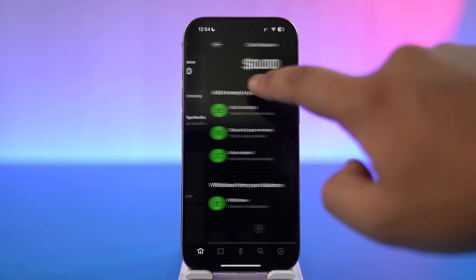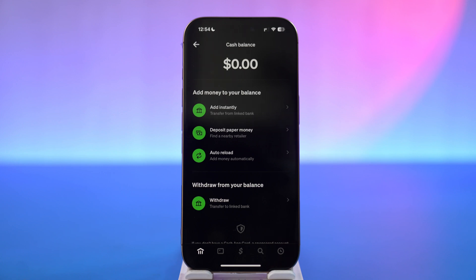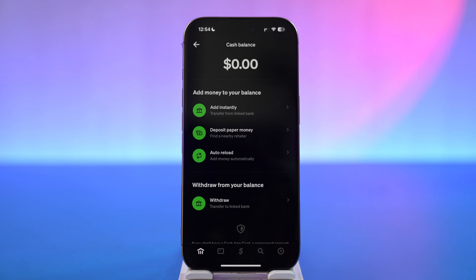When you tap on cash balance, you'll find your particular routing number and your bank account information as well. Sometimes it might be hidden, so you can click on a small icon to copy these numbers directly to your clipboard and view it. This way you'll be able to find your bank identification code, also known as routing number, on Cash App.